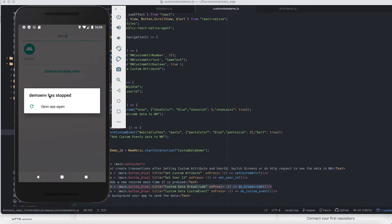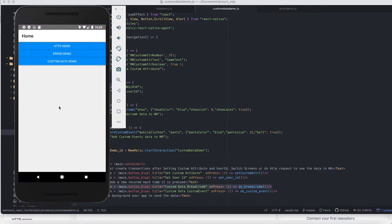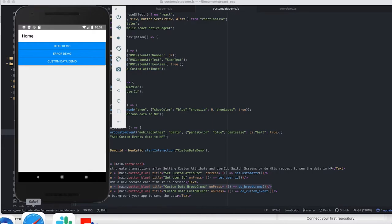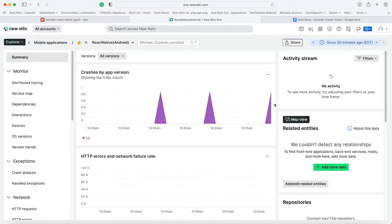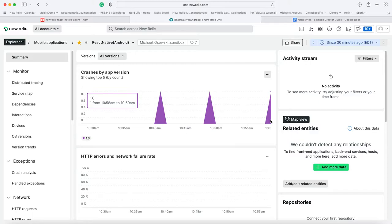So let's go take a look at what that crash looks like inside of New Relic. You can see the crash already showed up. This is fantastic because I don't have to wait 15 minutes for my crashes to show up. I can literally have the crashes show up as they're occurring.